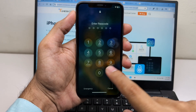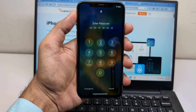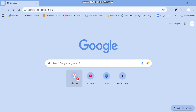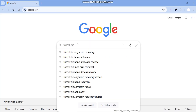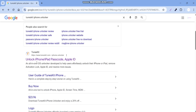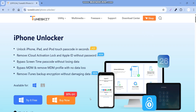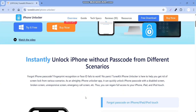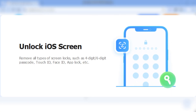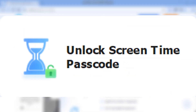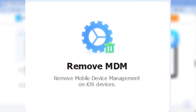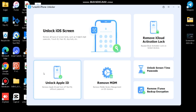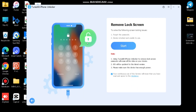If you've ever been locked out of your iPhone because you forgot your passcode, or maybe Face ID just refuses to work, then today's video is going to be super helpful. We're checking out a tool called TunesKit iPhone Unlocker. It's built to solve different iOS lock problems — whether it's screen locks, Apple ID issues, screen time codes, or even MDM restrictions — and the best part is it's simple enough that anyone can use it.